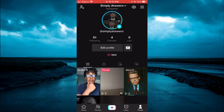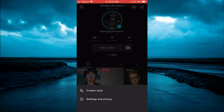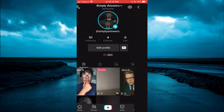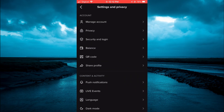From here you're going to tap on the three dashes in the top right-hand corner. Then you're going to select Settings and Privacy, and next you're going to tap on Privacy.